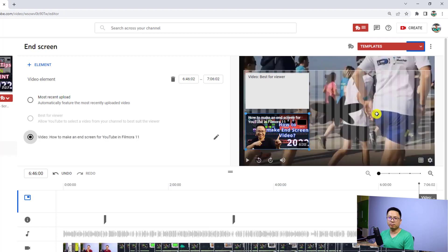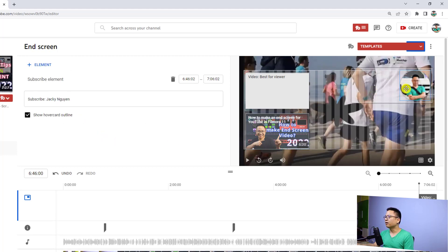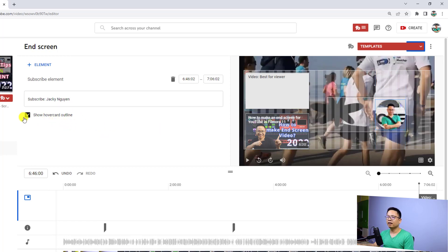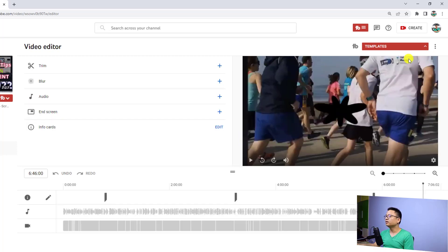I can move it to this location. Next, I want to add a subscribe button, so I'll click the elements again and select 'Subscribe.' Now I have my subscribe button — I'm going to place it here and then disable the 'Show Hovercard Outline' option.